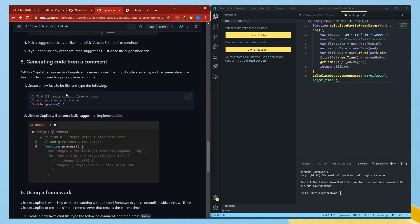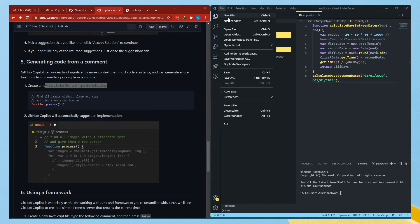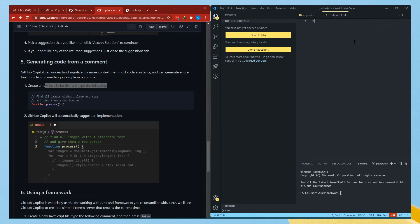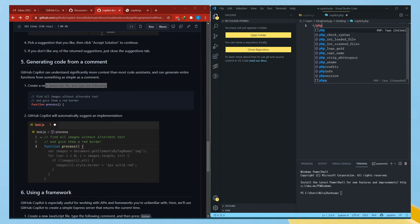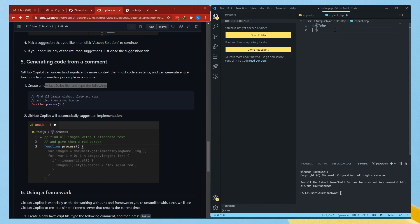Generating code from a comment — this is the best thing I like. Create a new JavaScript file and type: 'Find all images without alternate text and give them a red button.' This is really really great. Let's see if it works on a PHP file. I'll save it as 'copilot.php'. I'll open the PHP tags. Copilot is already giving me suggestions on its own — page title, page description, include.